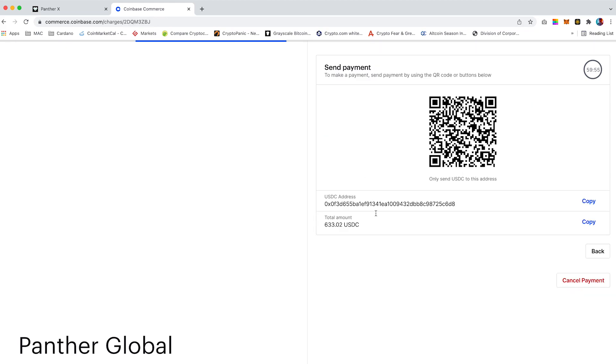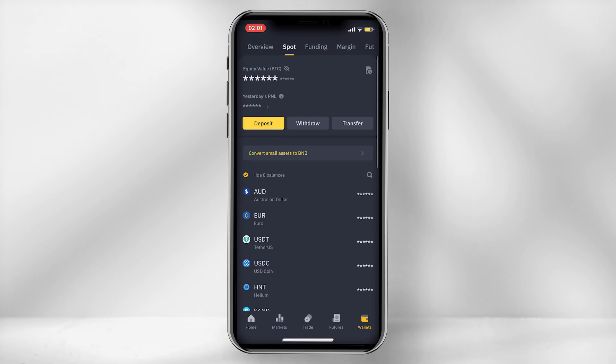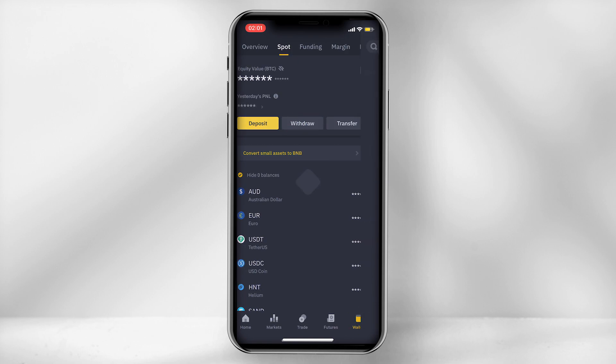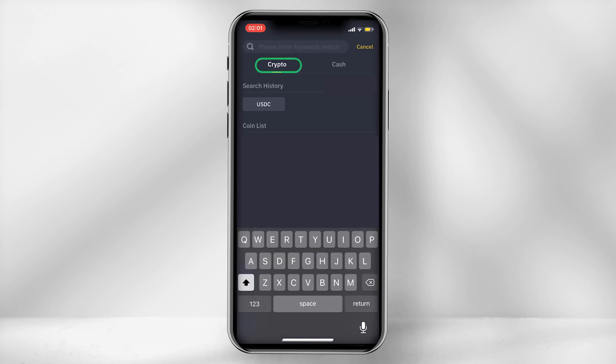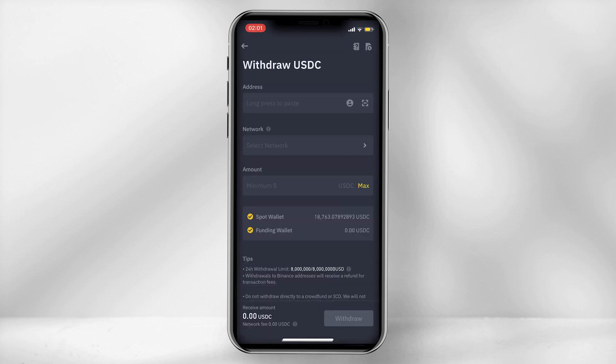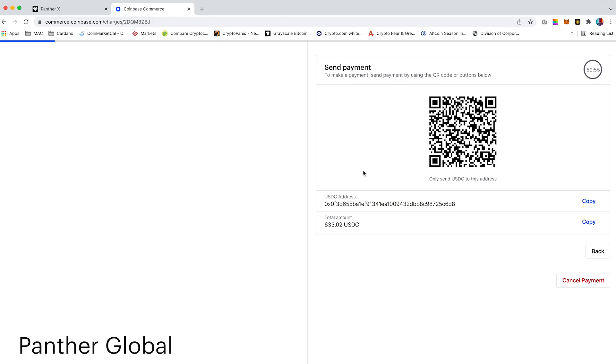I will now open up Binance app to finalize the transaction. Click on wallets, then select withdraw and under crypto type in USDC. Under the address field, you can either scan or copy and paste the USDC address located on the Coinbase Commerce page.